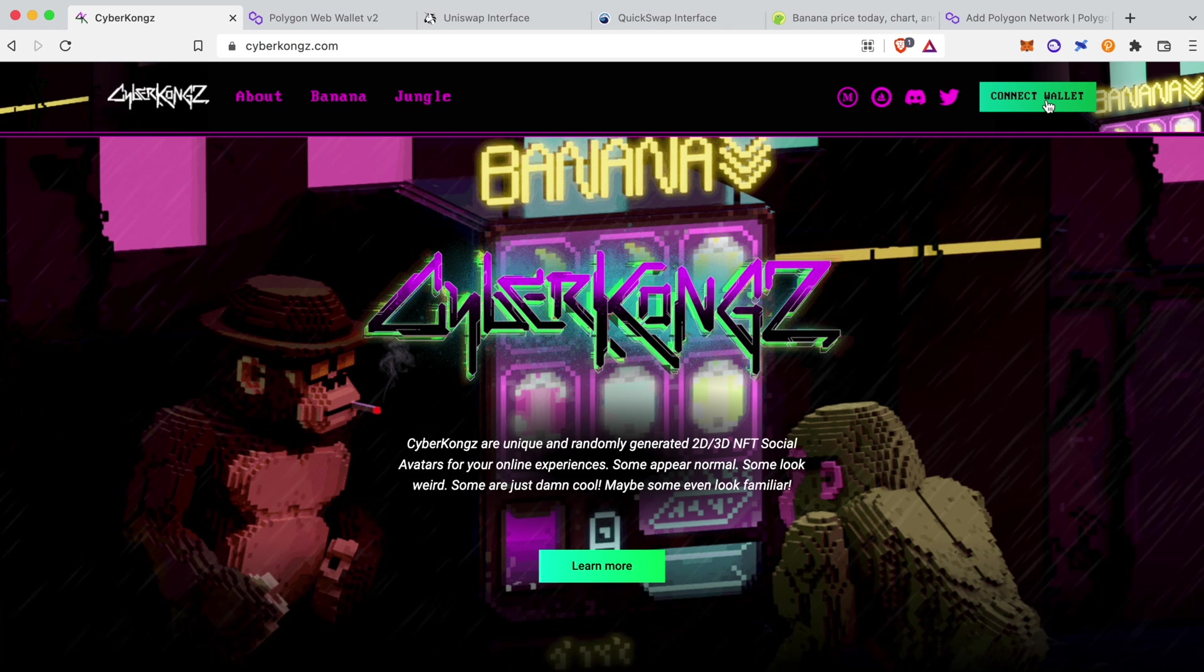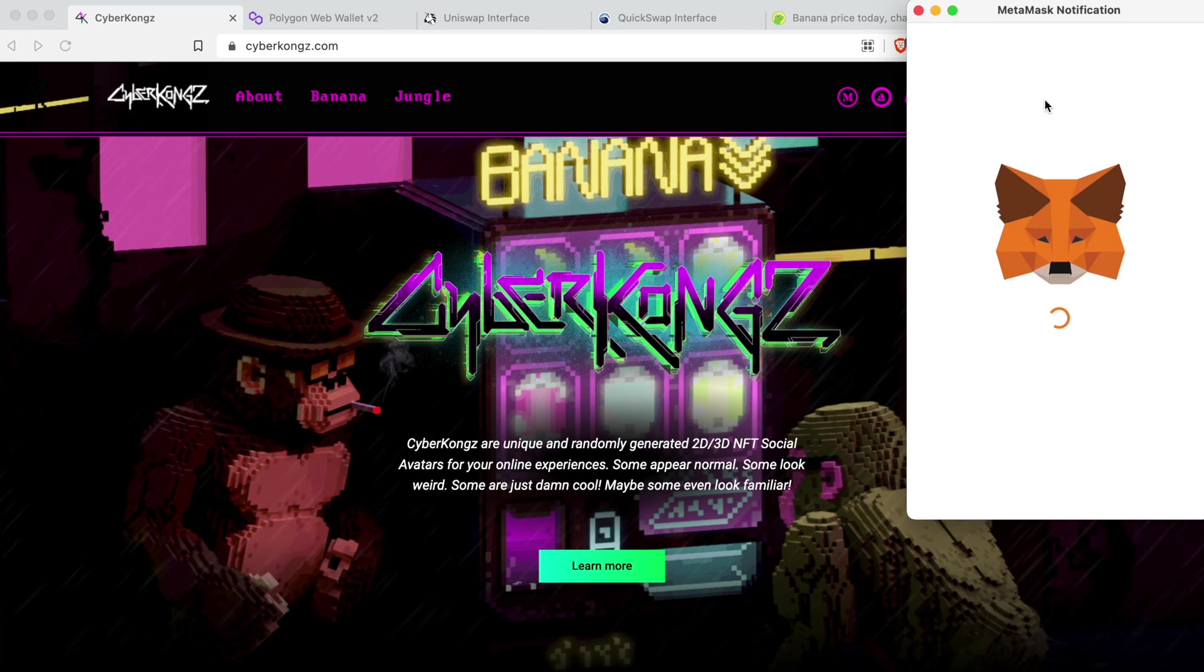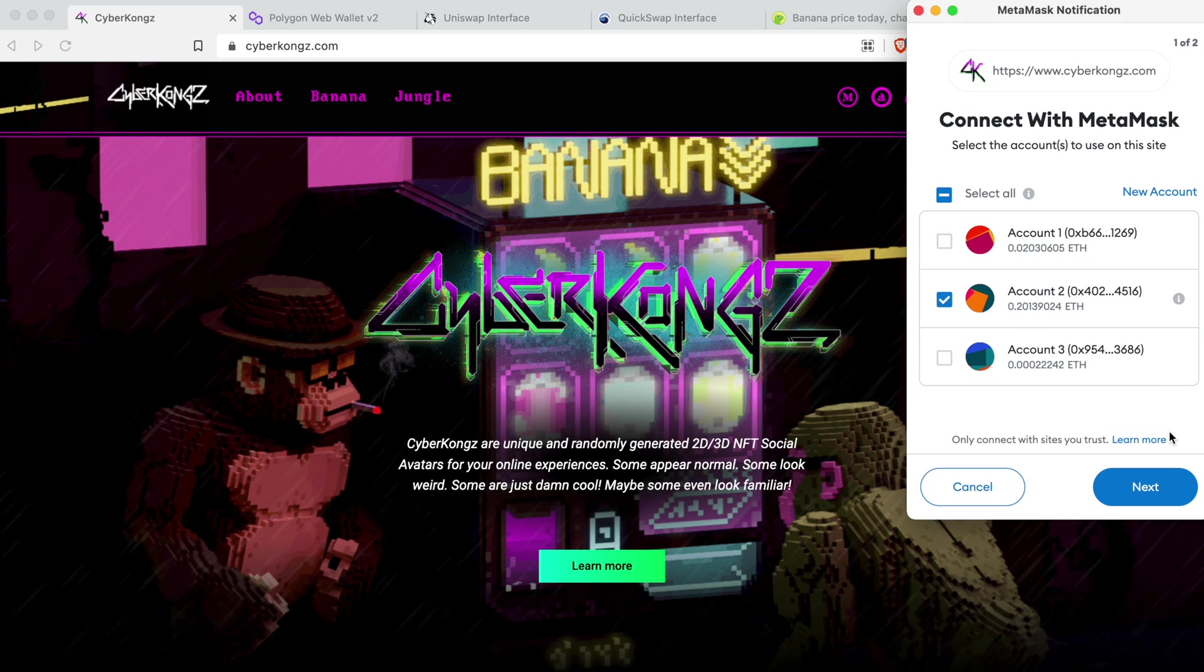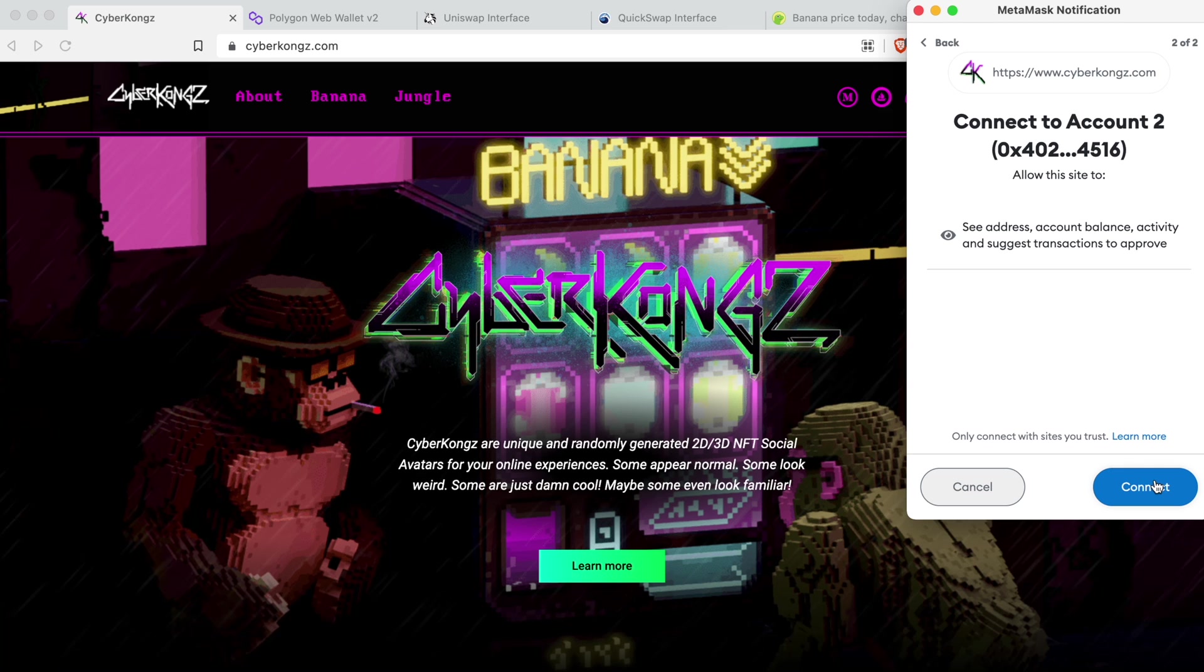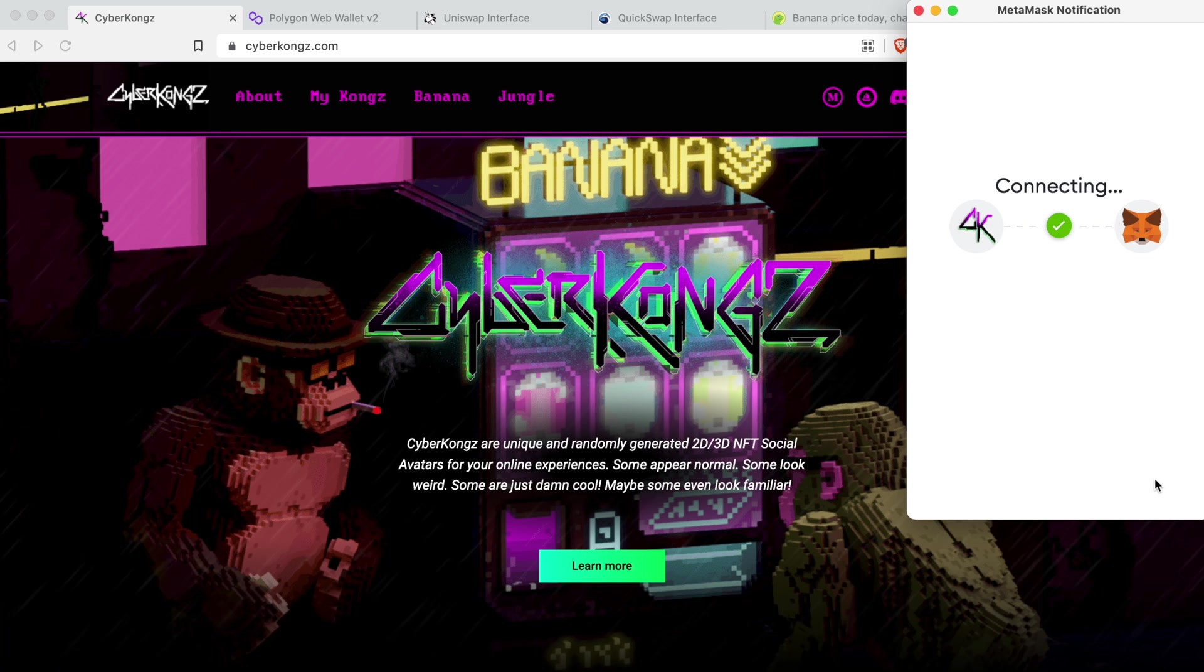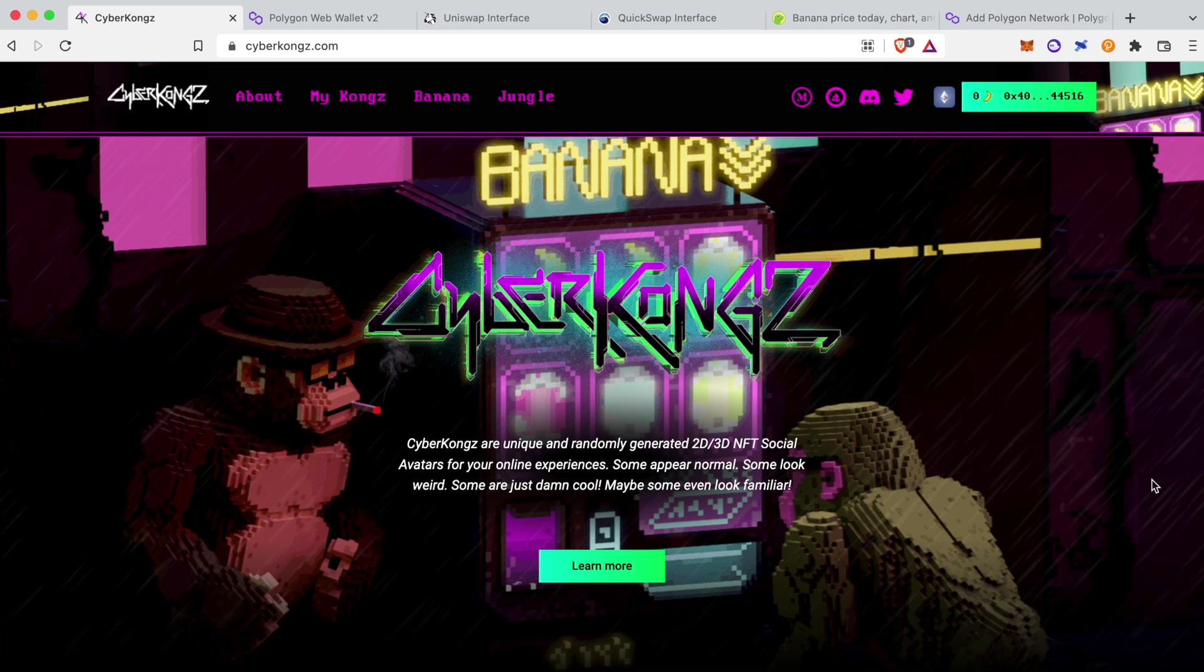Welcome to part 2 of the CyberKong's Play and Collect tutorial, and we'll take you through the step-by-step process of bridging your assets to Polygon.